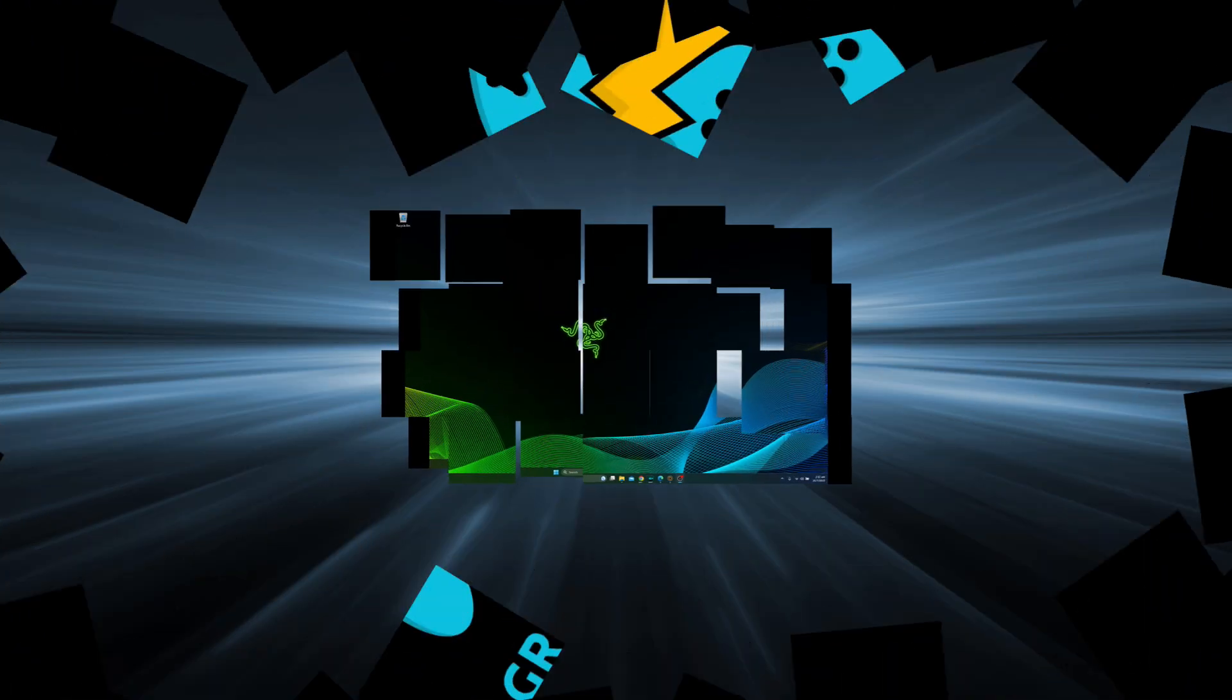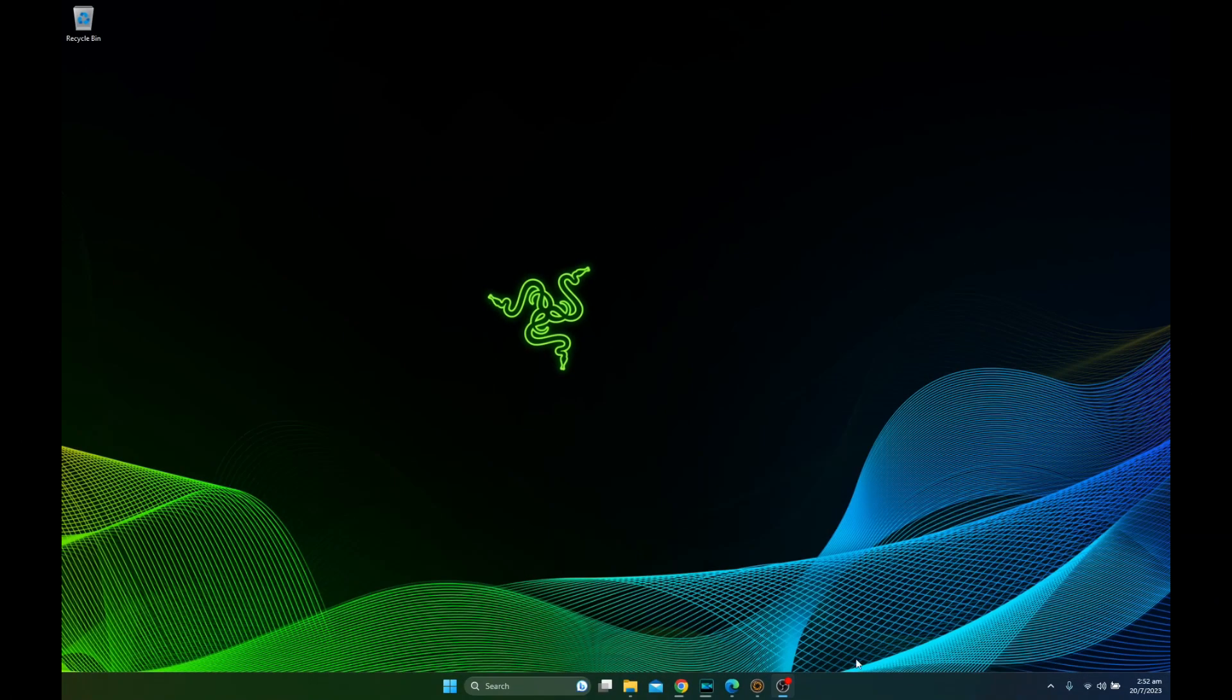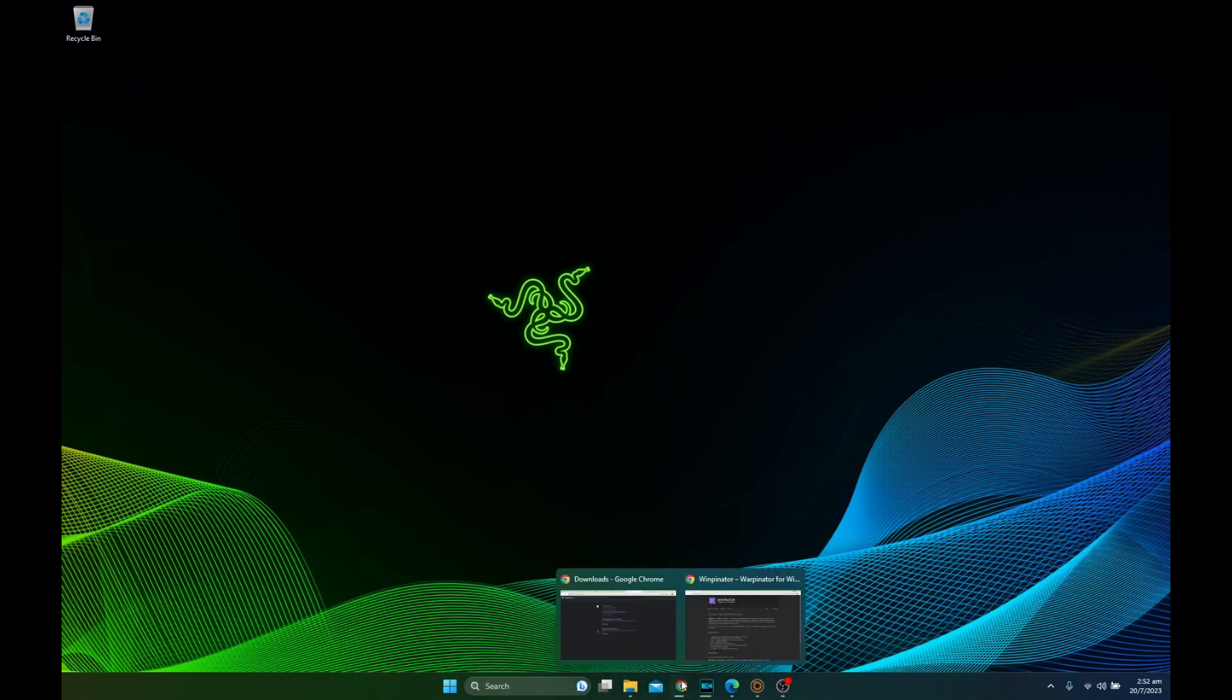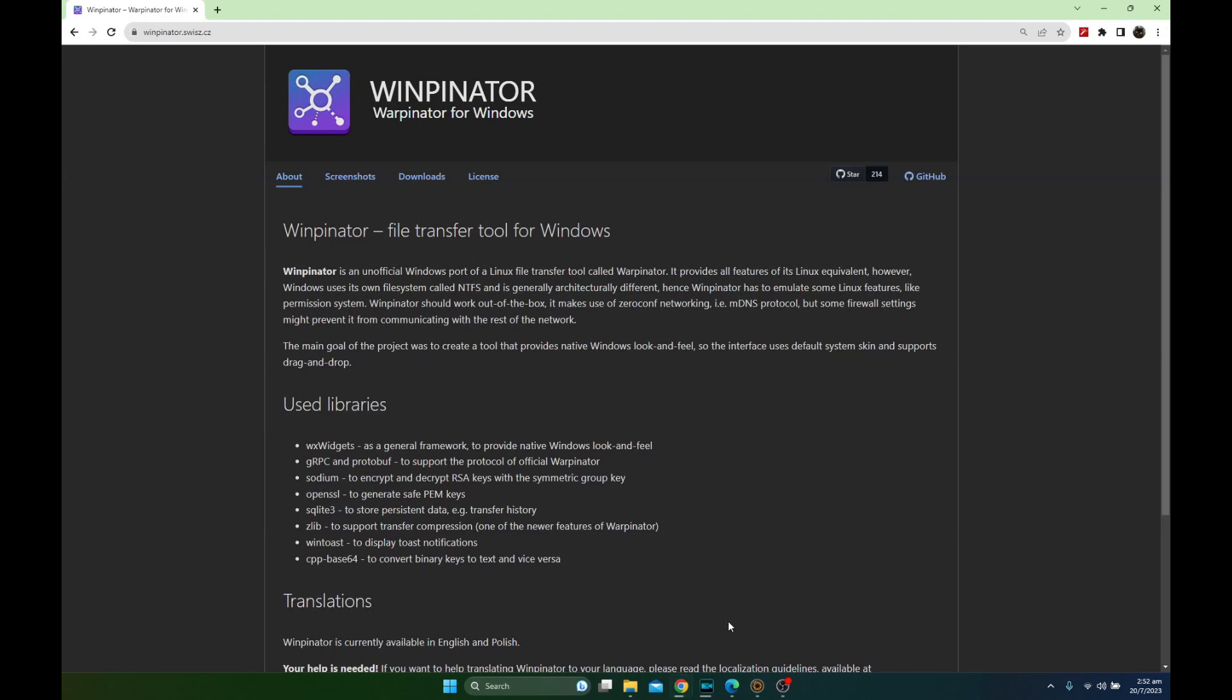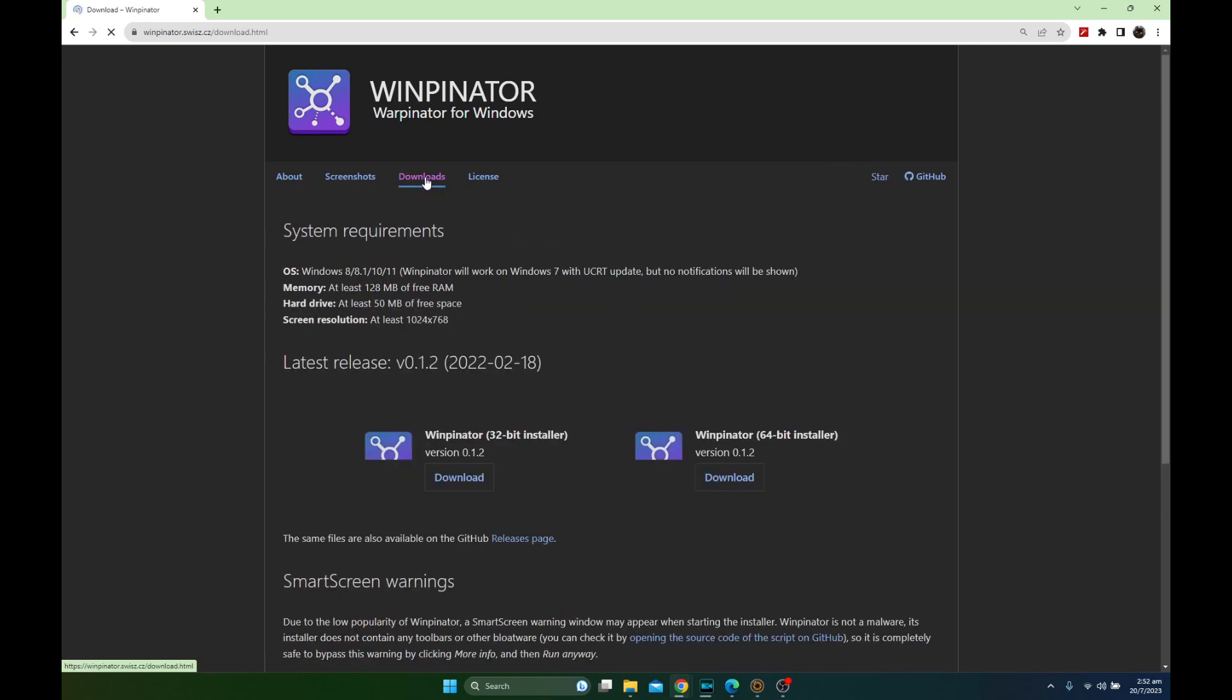Do you have trouble transferring files from your Steam Deck to your PC? That's because the Steam Deck runs on Linux. But there's an easier way to do it.